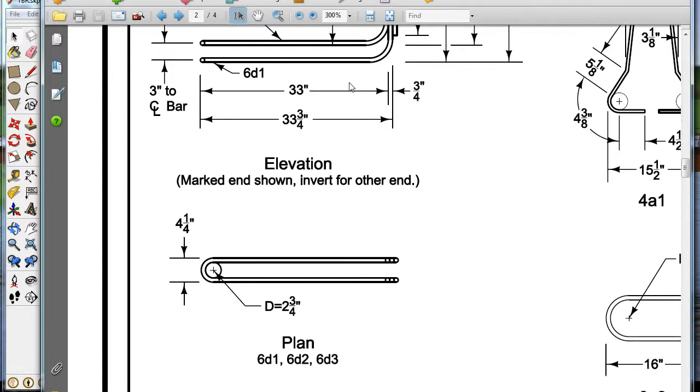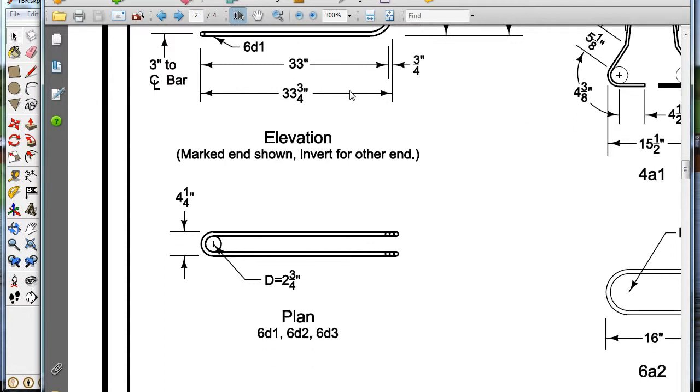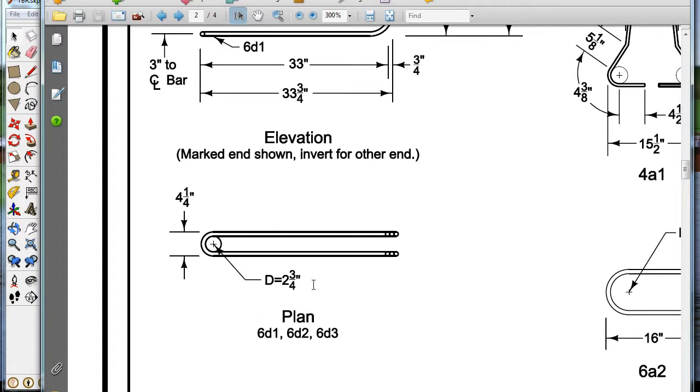We don't really need that because we're just drawing the look of it. So we want to draw this pin right here. It's four and a quarter outside to outside, two and three quarters inside radius or diameter. It's a number six bar. That means it's three quarters of an inch in diameter.